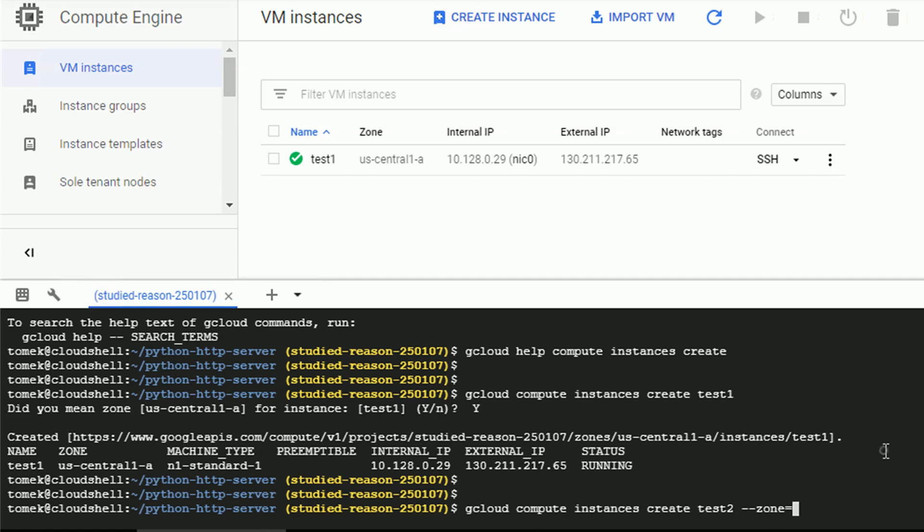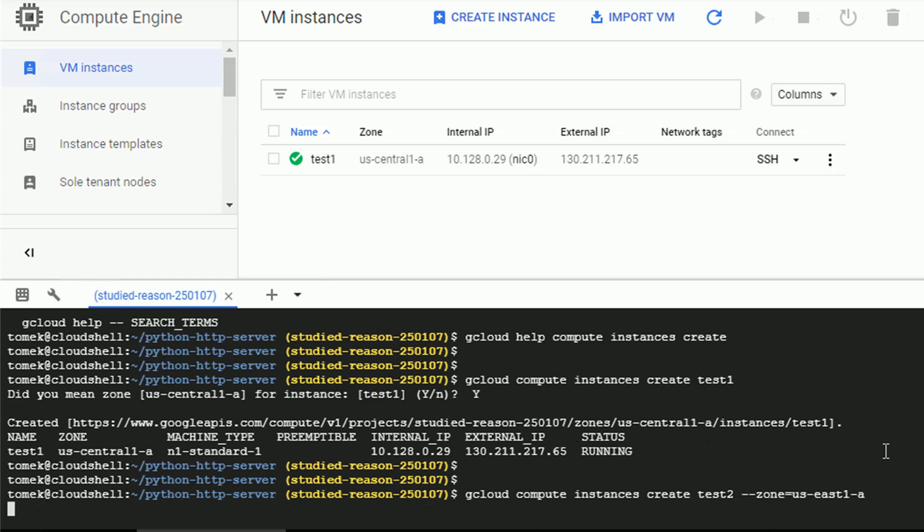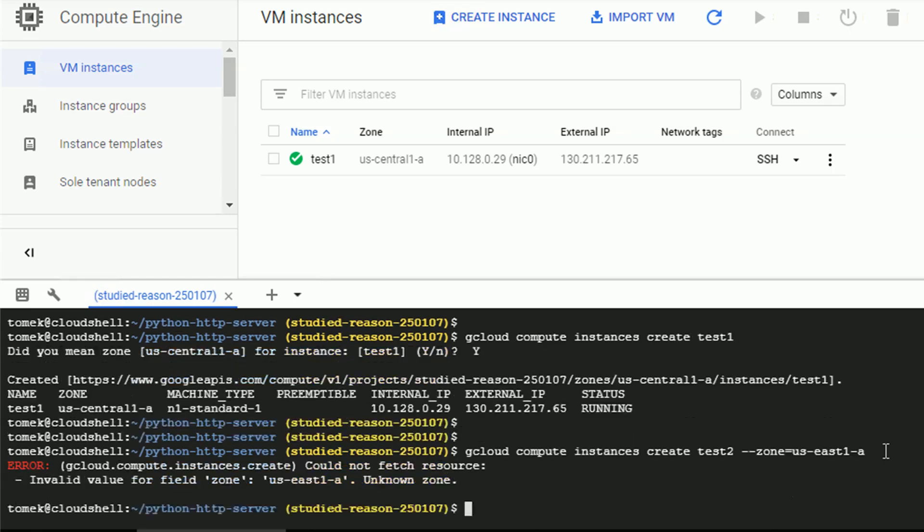The current zone for the test1 is US Central 1A. So for this one, let's try to go with maybe US East 1A. Hitting enter. And whoops, apparently US East 1A doesn't exist.